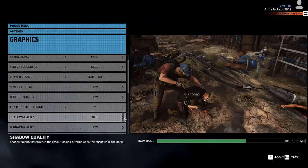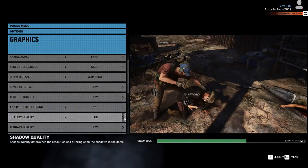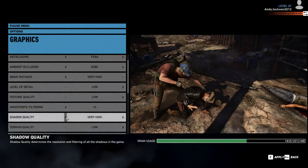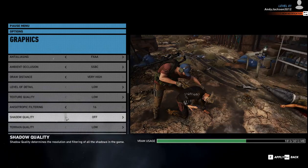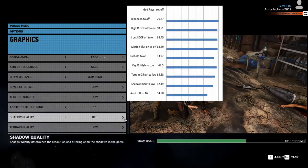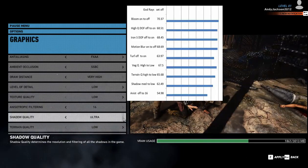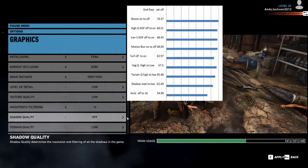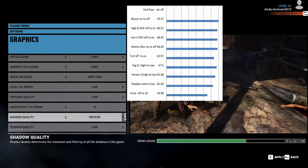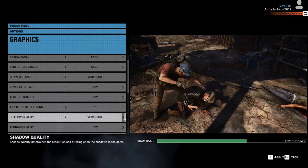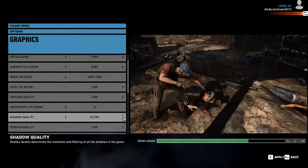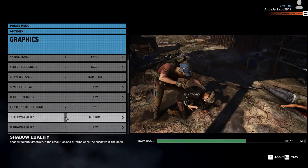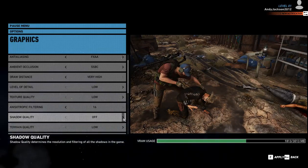Next up is shadows, and shadows take another big hit. It goes from 56.19 to 62.49, so you're talking almost 6 frames per second when you take shadows from medium to low. But without shadows it looks terrible, so to me it's not worth playing without them.